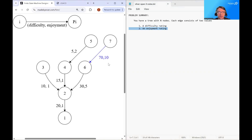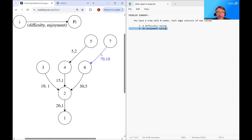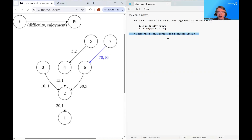In the example I have to the left here, the difficulty rating is listed first and the enjoyment rating is listed second. For example, this particular run would have a difficulty rating of 70 and an enjoyment rating of 10.